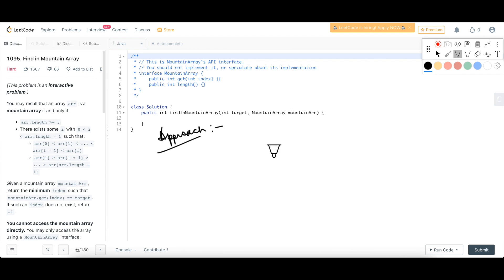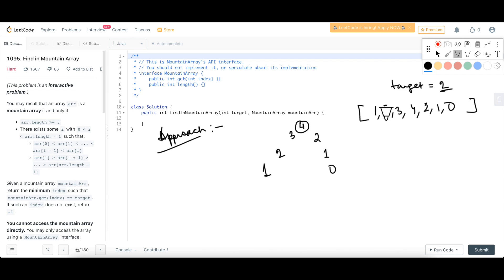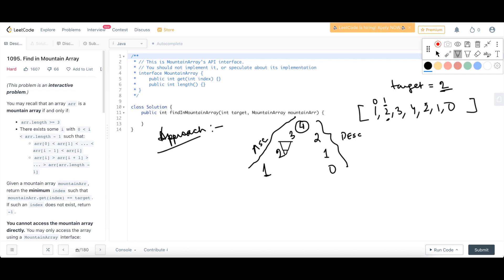Now let's understand the approach. How does a mountain array look? Visually we have elements like 1, 2, 3, 4 — where 4 is the peak element — then decreasing like 2, 1, 0. Our target is, say, 2, which appears at index 1 and also later. Why do we apply binary search? Because the part of the array before the peak is sorted in ascending order, and the part after the peak is sorted in descending order. So we have two sorted sequences inside the array — it is partially sorted — making binary search applicable.